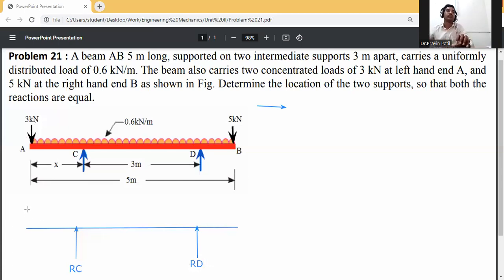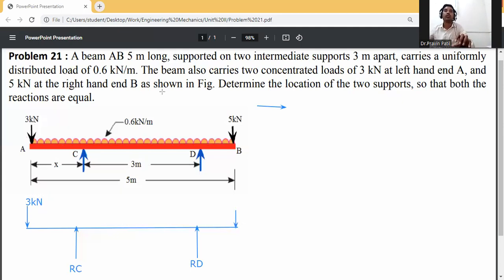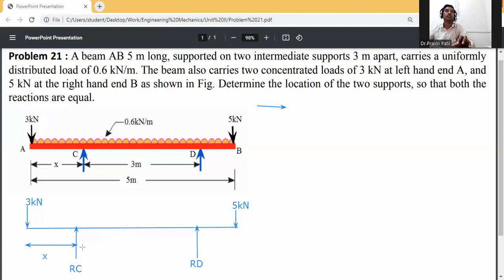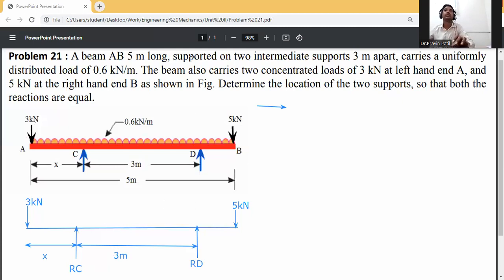There are two point loads: 3 kN at A acting downward, and 5 kN at B also acting downward. The distance from A to C is X, and the distance from C to D is 3 meters. We need to calculate this distance as well.